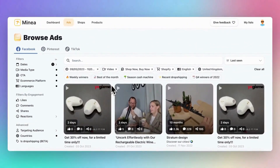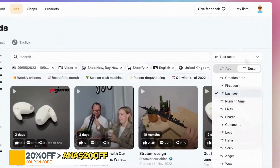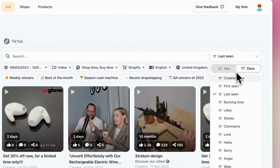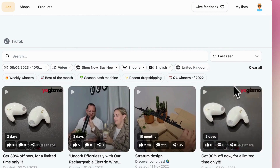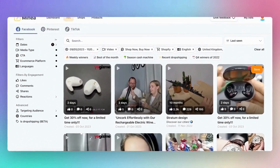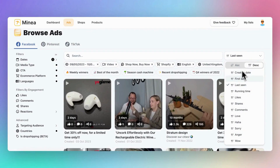Once you've set your filters, the next step is sorting. There are four powerful sorting options that I personally recommend. The first one is 'Last Seen.' This helps you stay updated with the latest trends. Second, there's 'Time Running.'